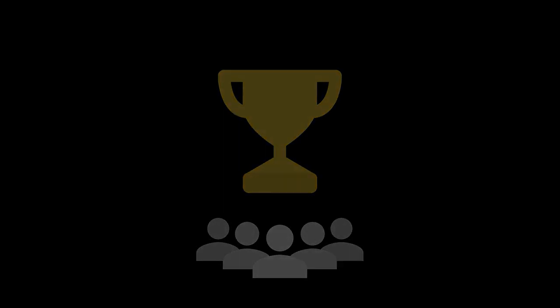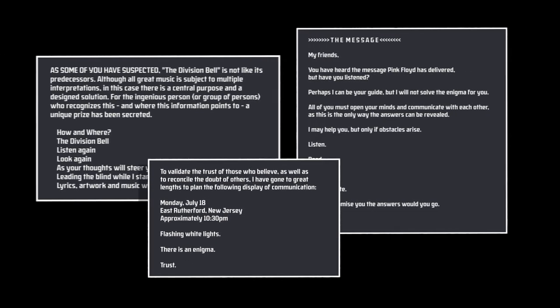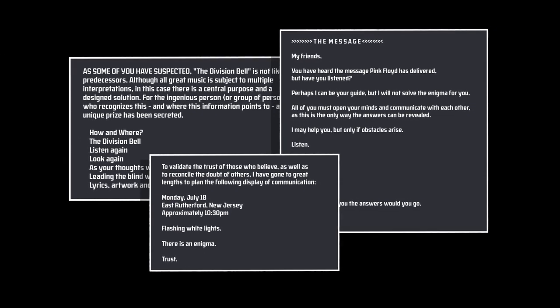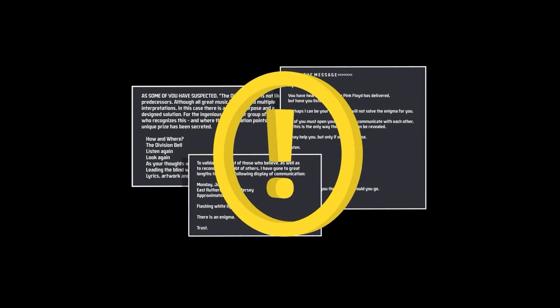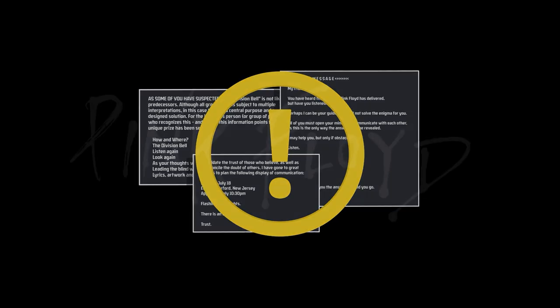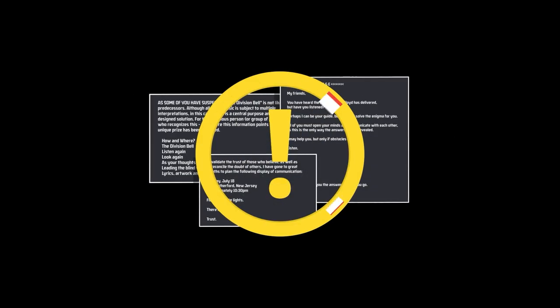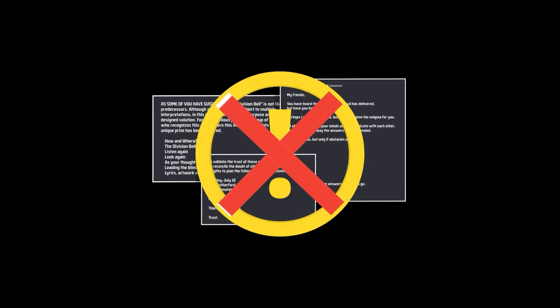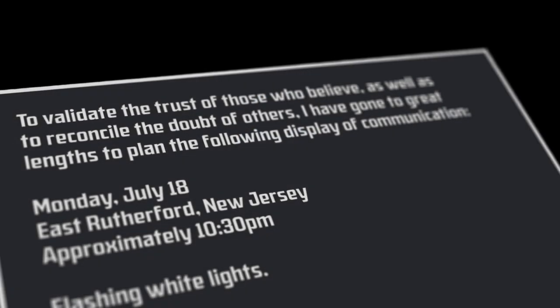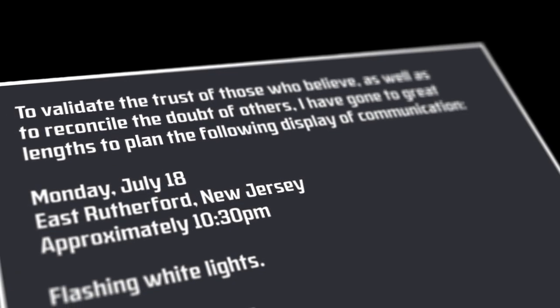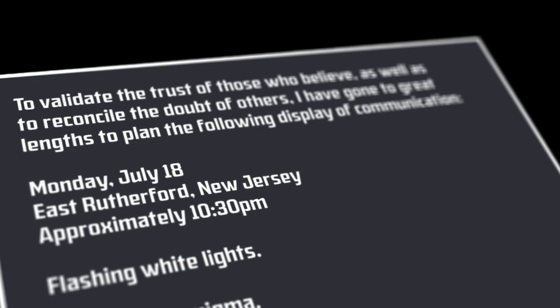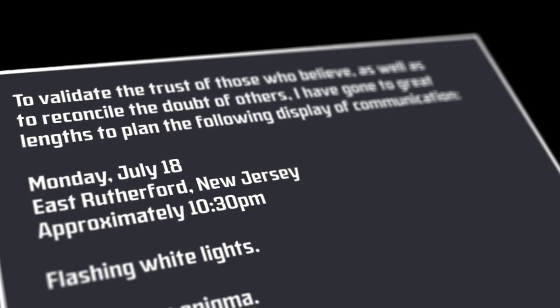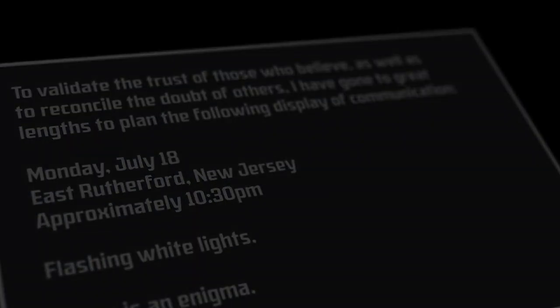As you would expect though, even back in 1994, people on the internet were skeptical of a random user posting vague riddles online, especially when claiming to be associated with a band as large as Pink Floyd. So, to deter the growing skepticism in the community, Publius returned on July 16th to provide future proof of their authenticity. This was the message that predicted the light show in New Jersey two days later. And to the surprise of many, it actually came. Just as predicted.